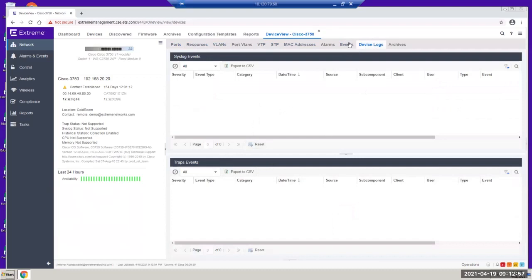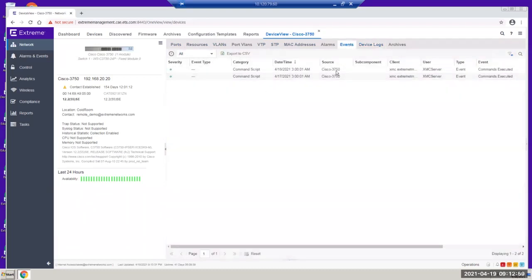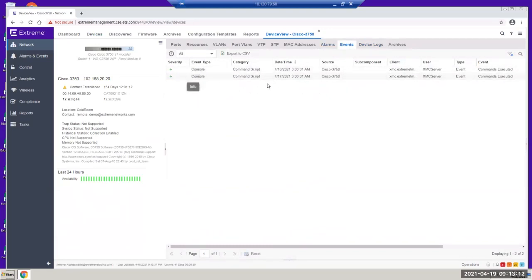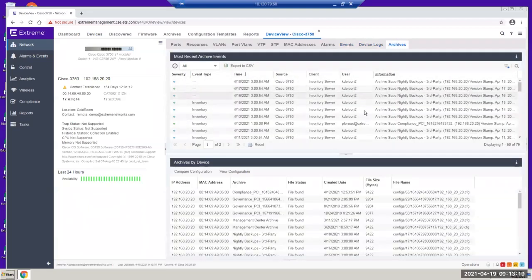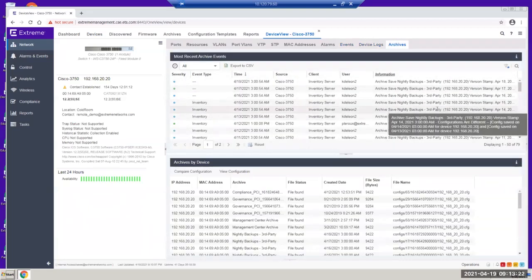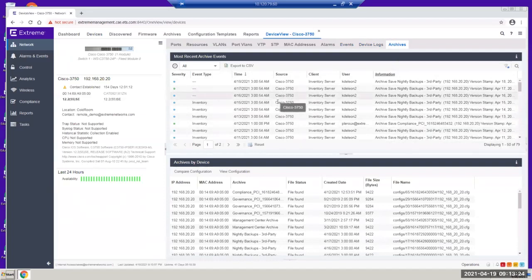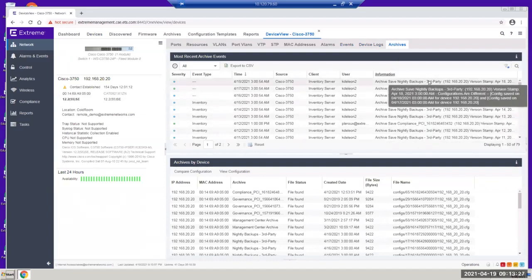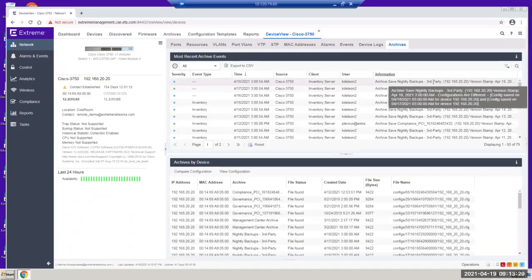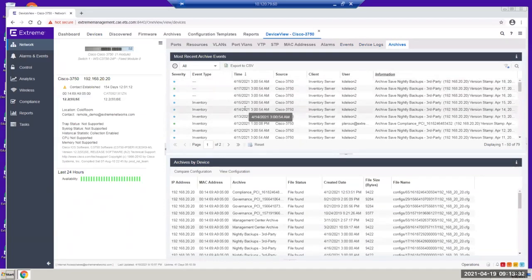If the switch has some logs — up or down logs — you can see them here. There are basic logs where you can see the severity and also some console access showing that at a certain time somebody accessed the device to change some configuration. For the archive, you can see there's an inventory. We do consistent backups on the Cisco switch as well. At a certain scheduled time, it will go in and pull the configuration file.